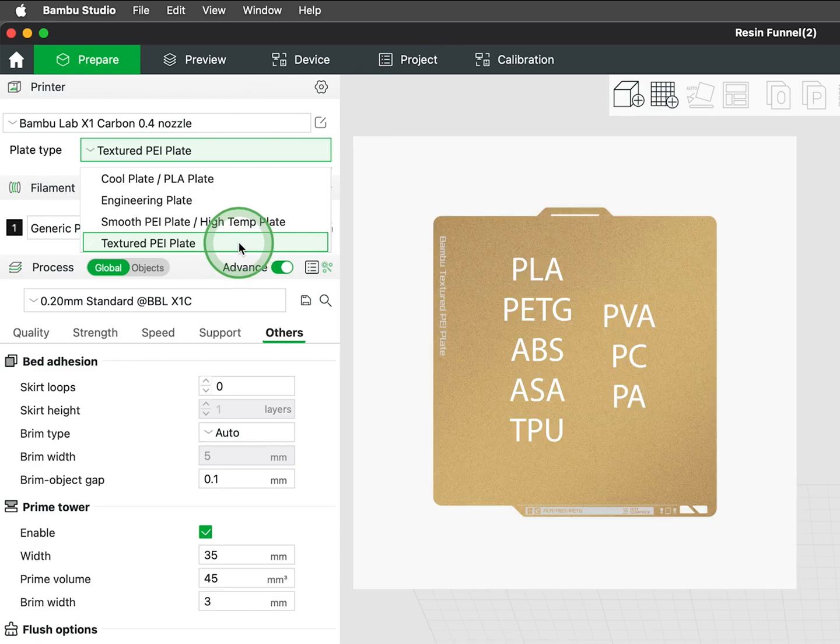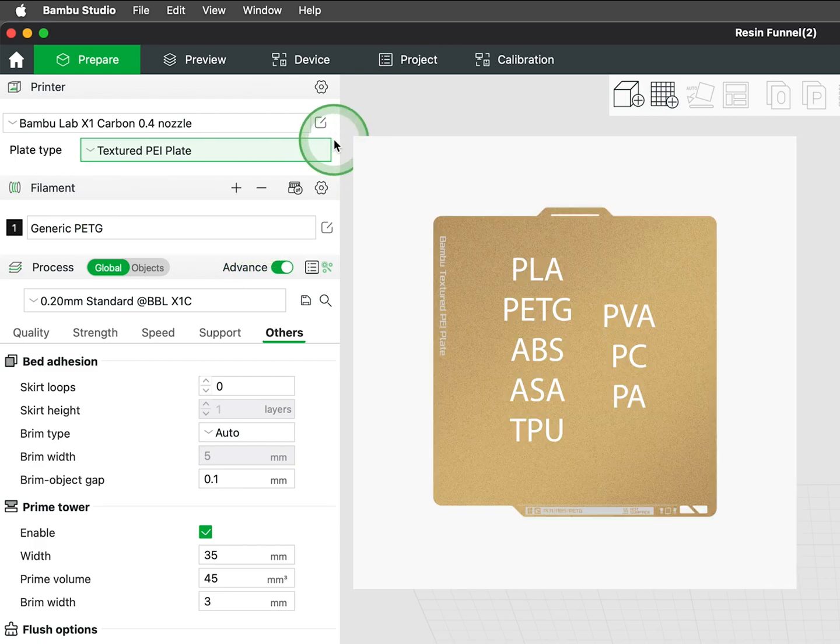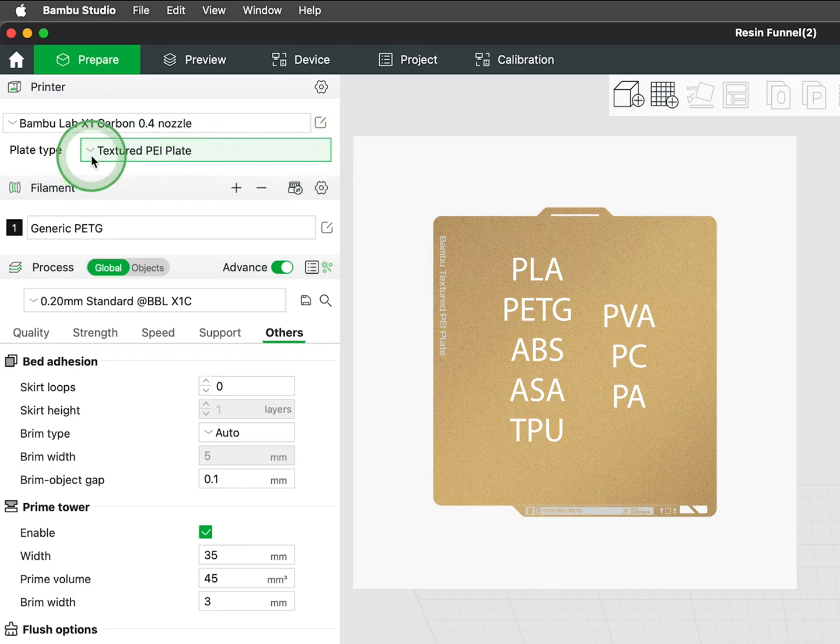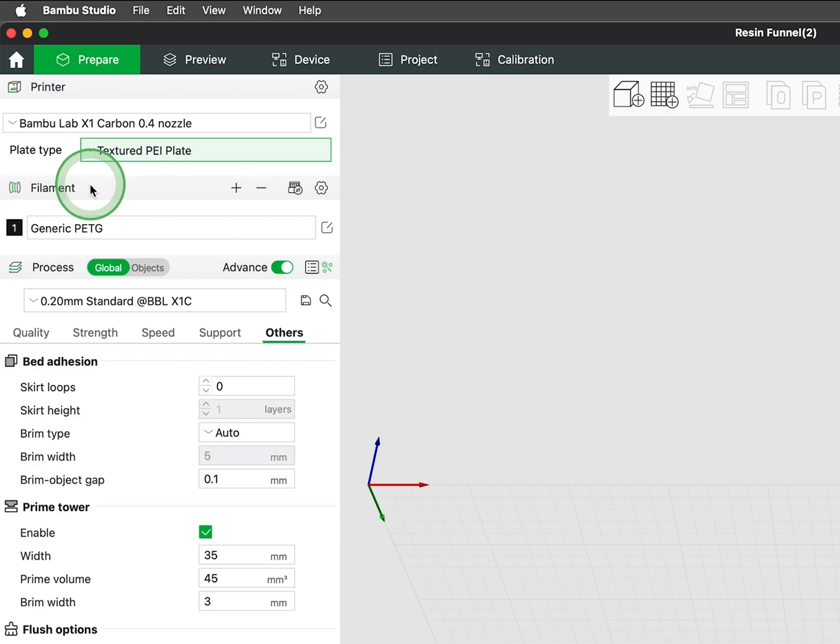Lastly, the textured PEI plate ensures exceptional first layer adhesion for prints and provides a textured surface finish. Pairing the correct plate with the material you're utilizing is crucial for achieving a successful print with perfect first layers.